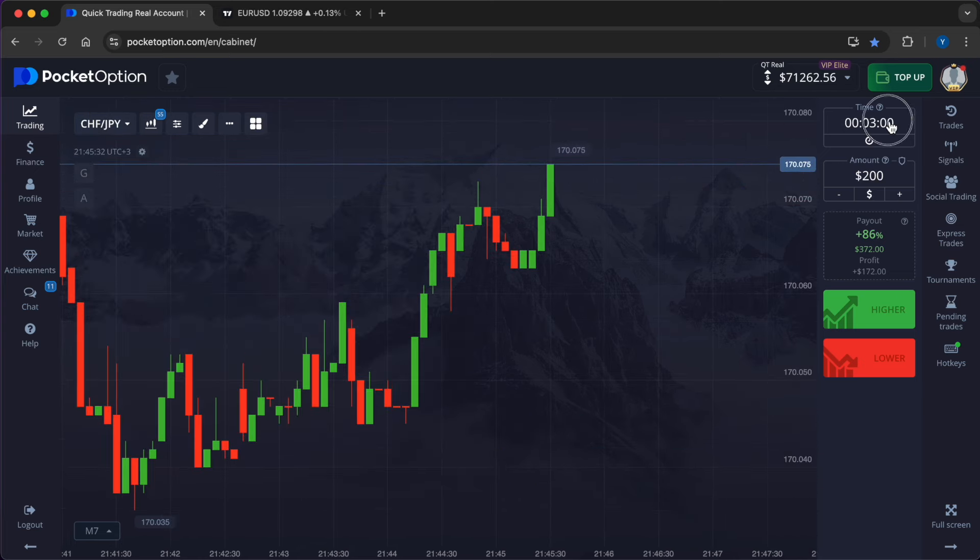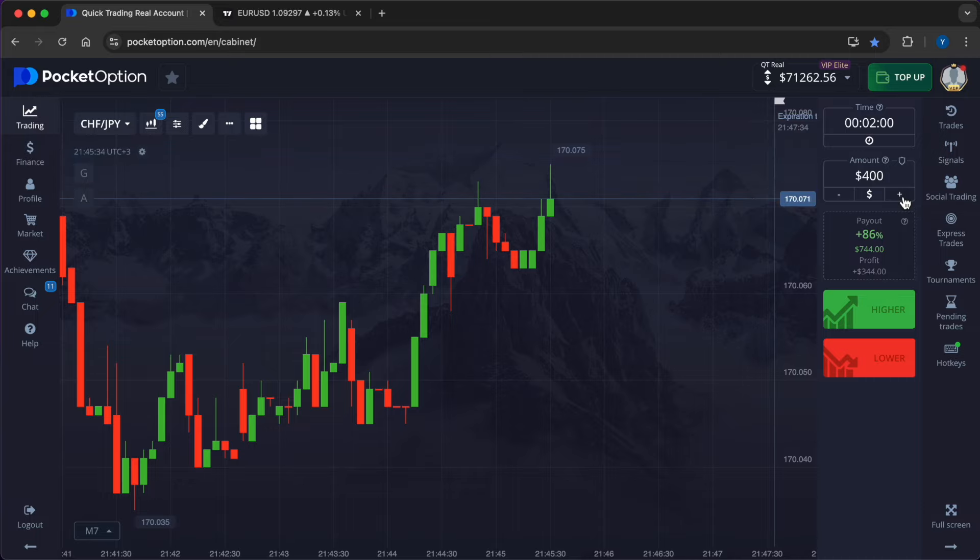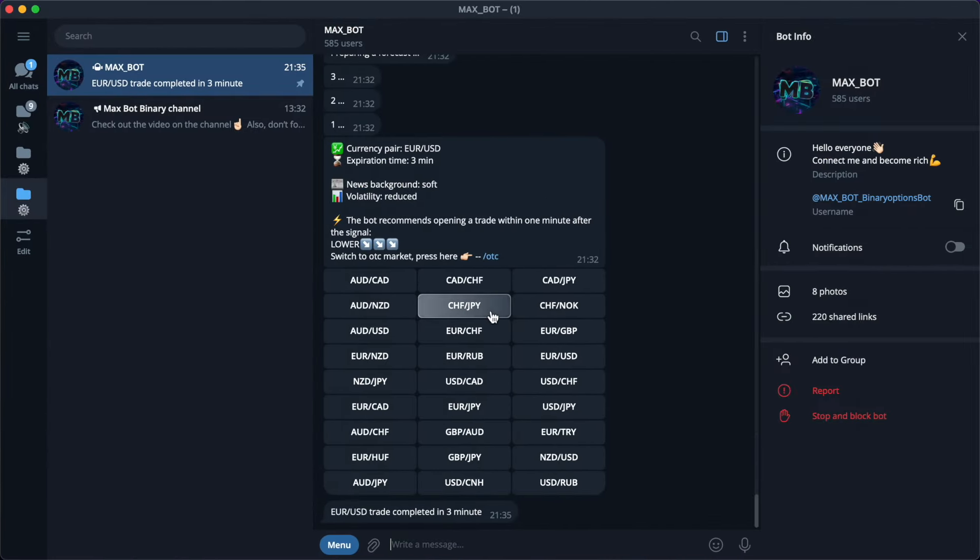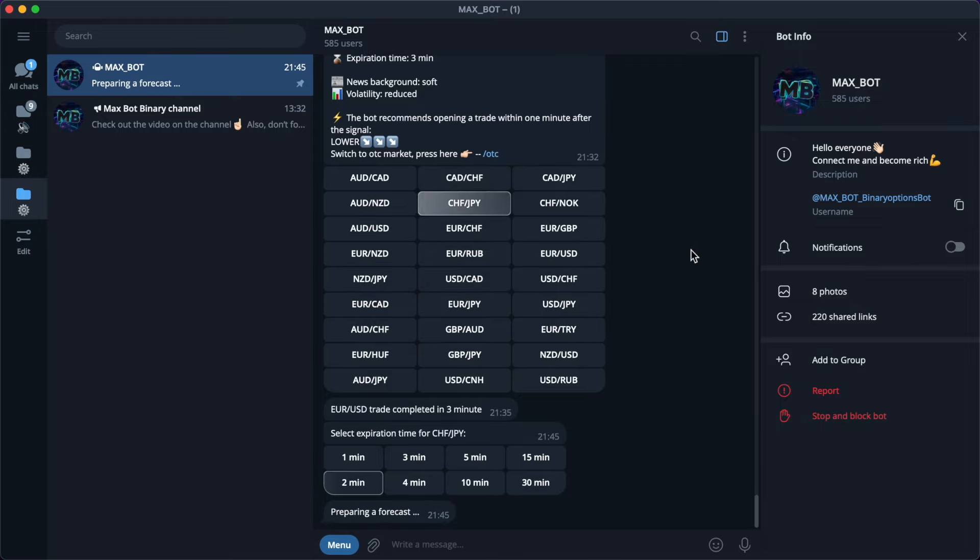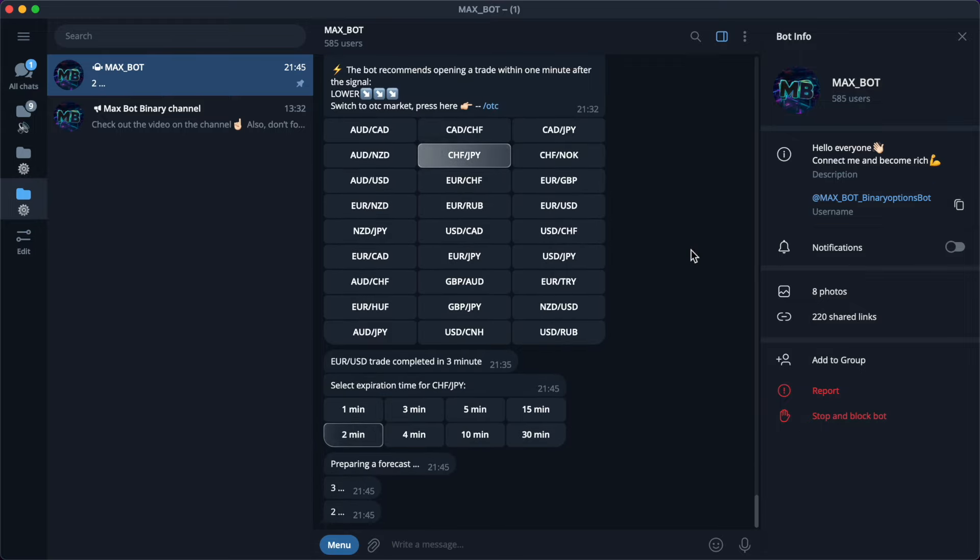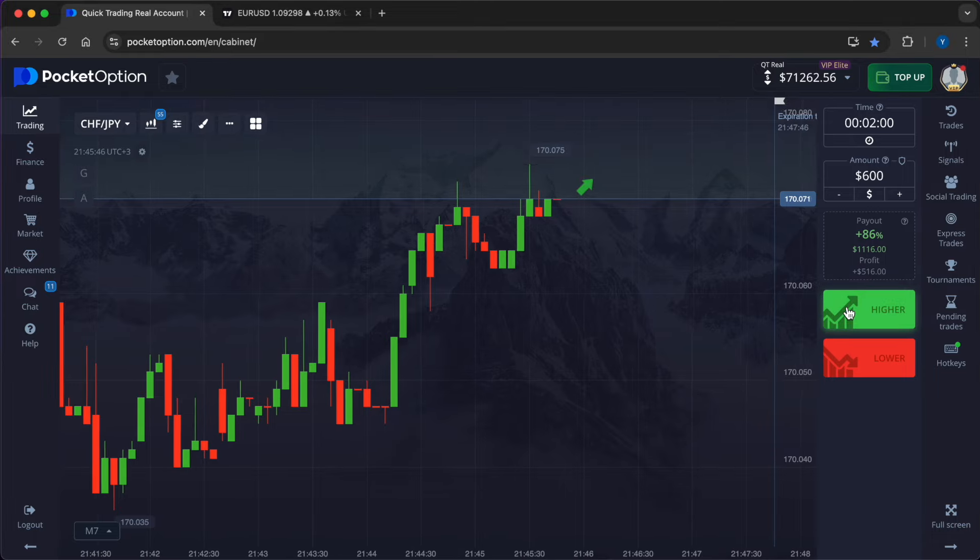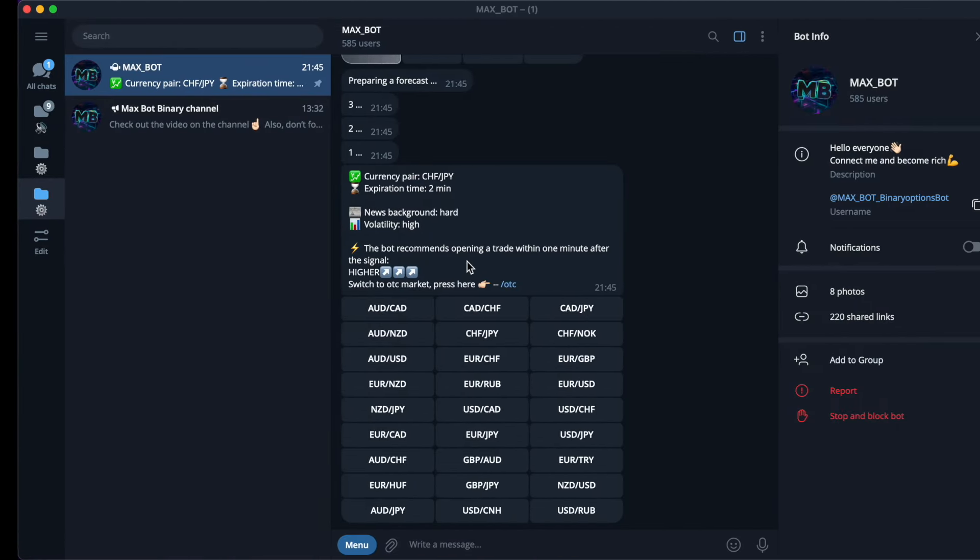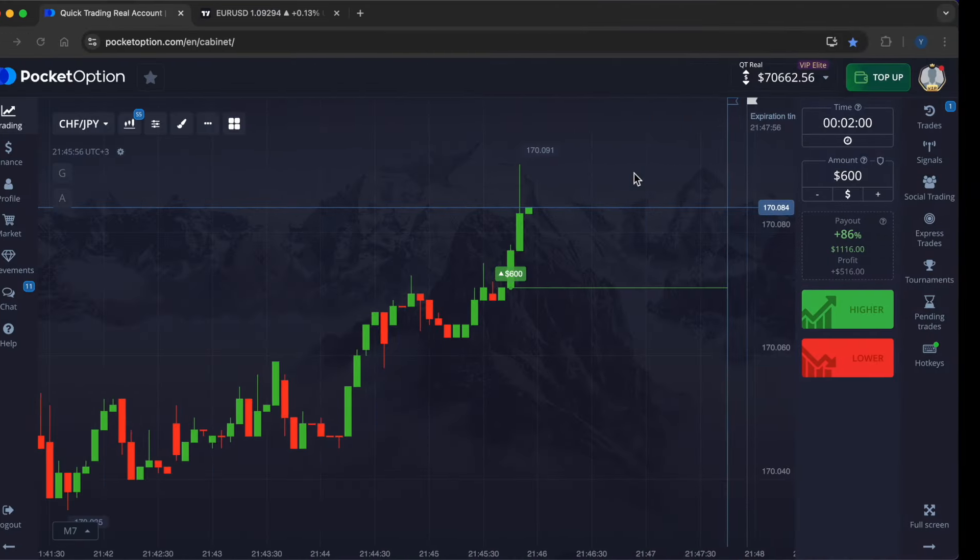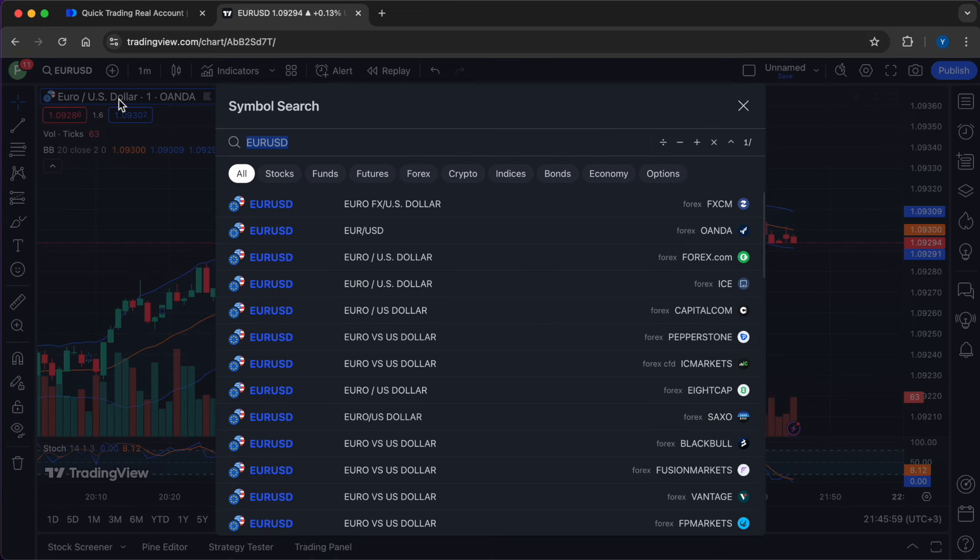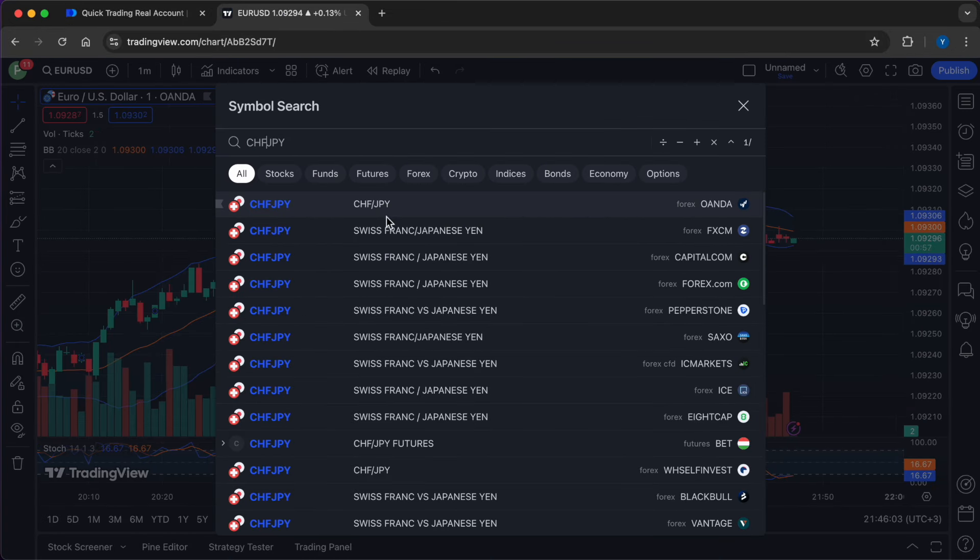I open a trade on the currency pair Swiss Franc/Japanese Yen, time frame two minutes, investment $600. The prediction from the smart bot is higher. This artificial intelligence is able to use 30 indicators, price action, as well as technical and candlestick analysis. Powerful, definitely. The developers have worked hard and made a worthy product that helps people.